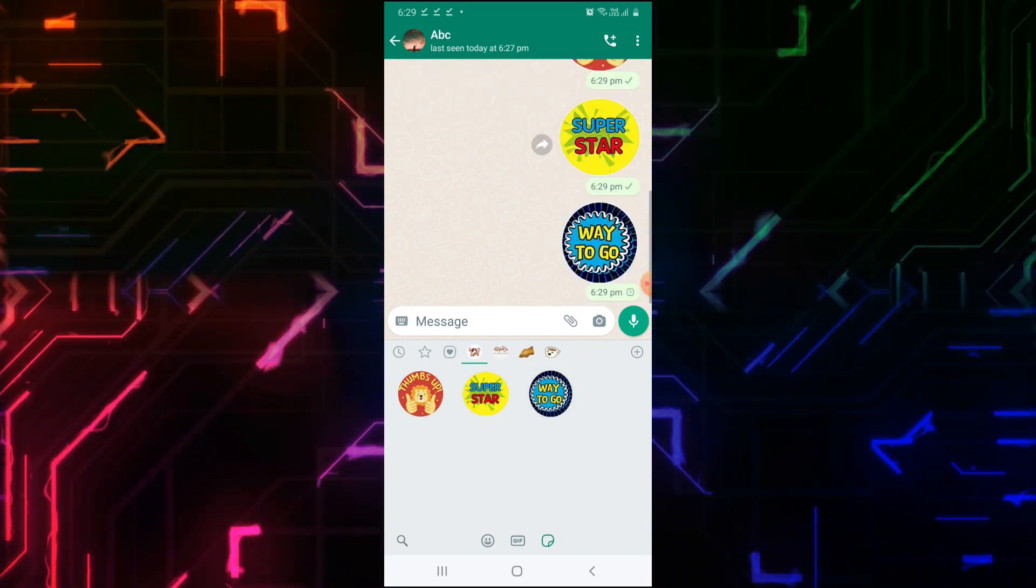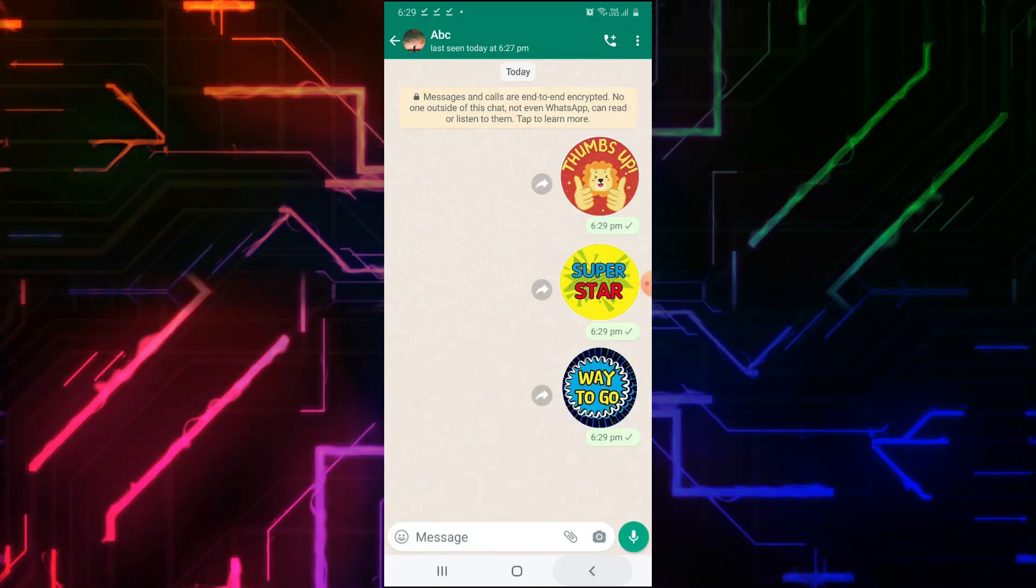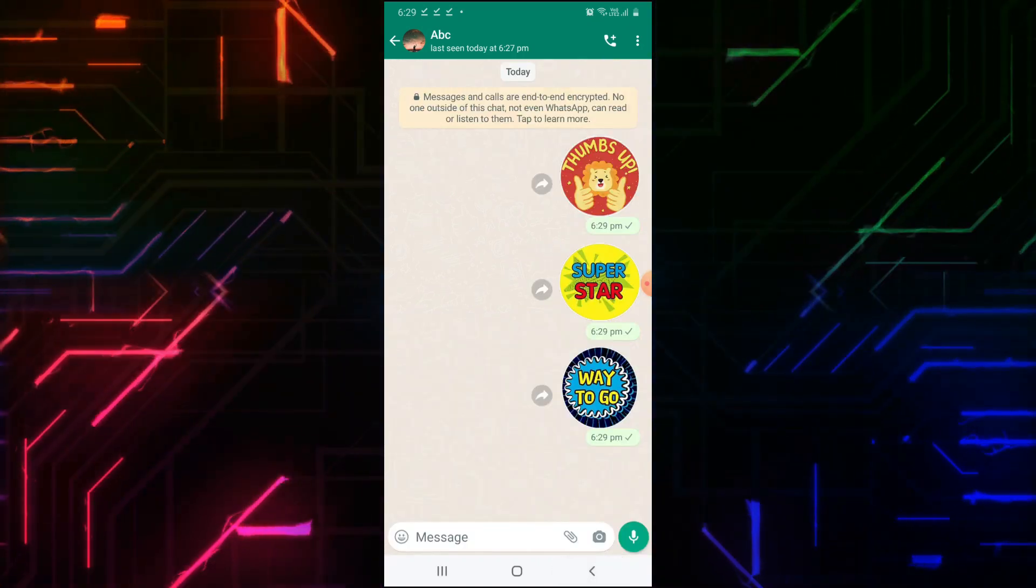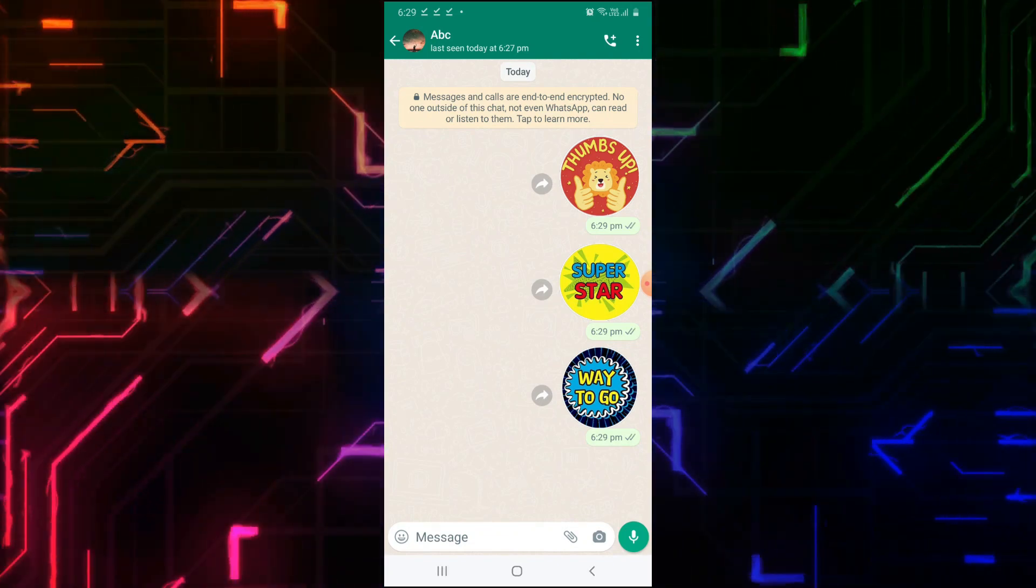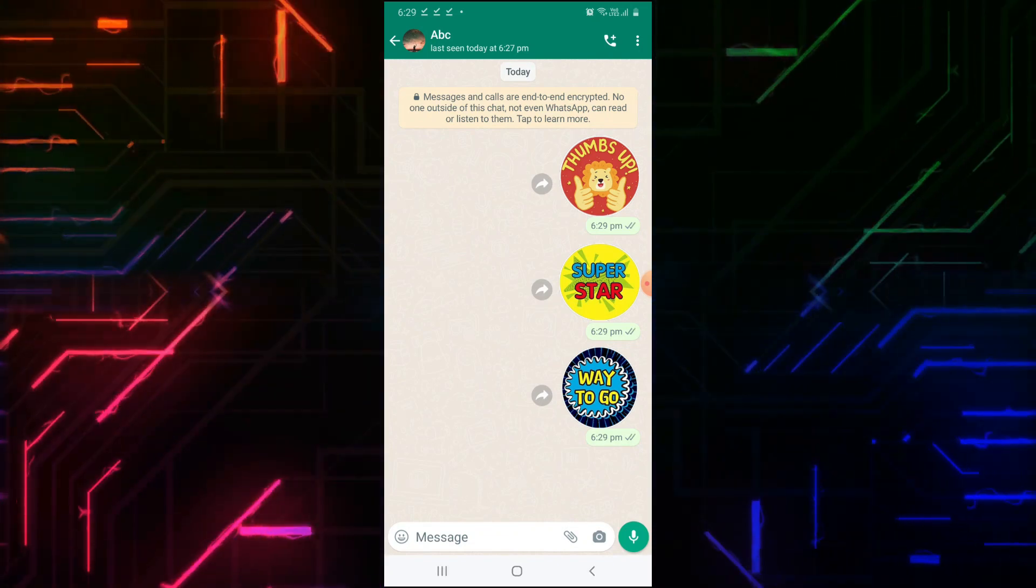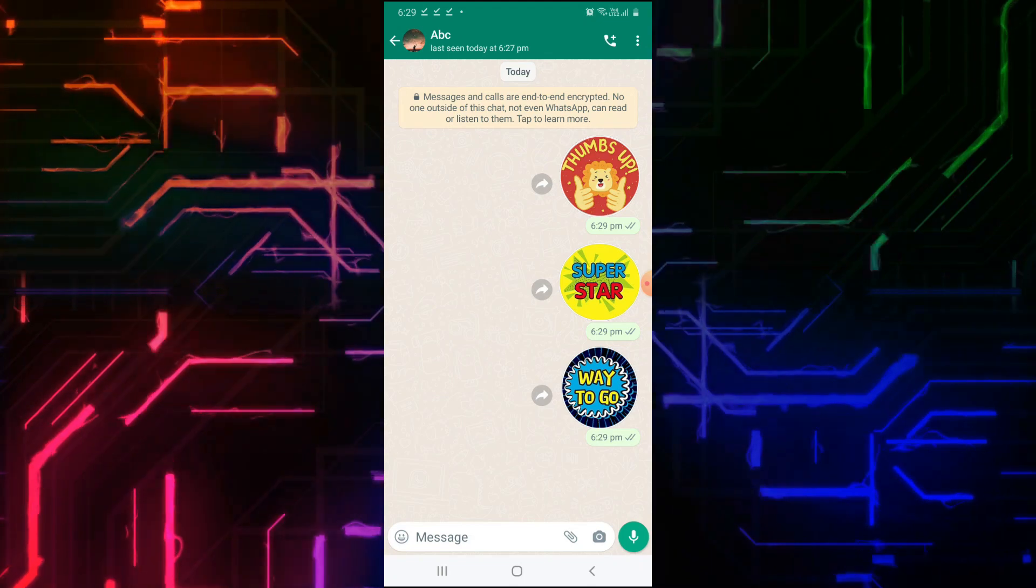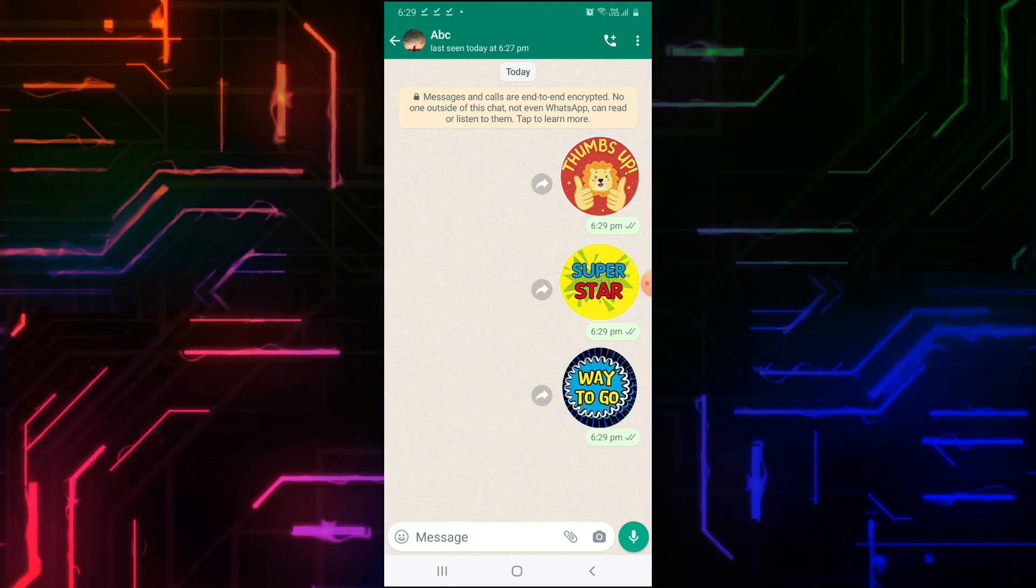Select the sticker you want to send. In this way, you have created your educational reward stickers. As a teacher or an instructor, you can send these stickers to your students for free.